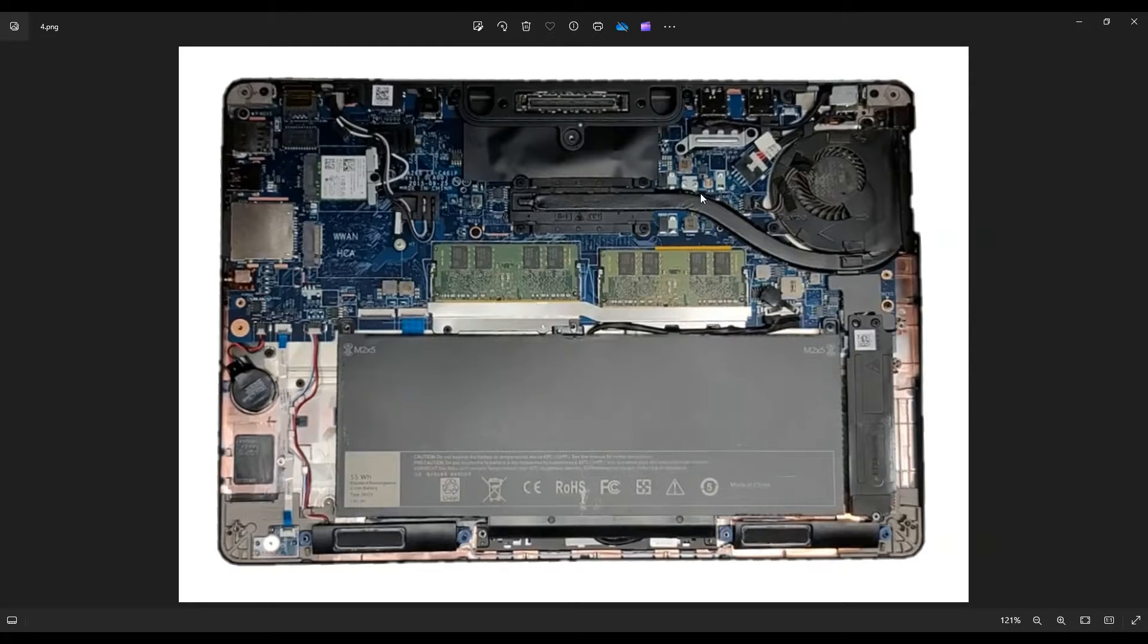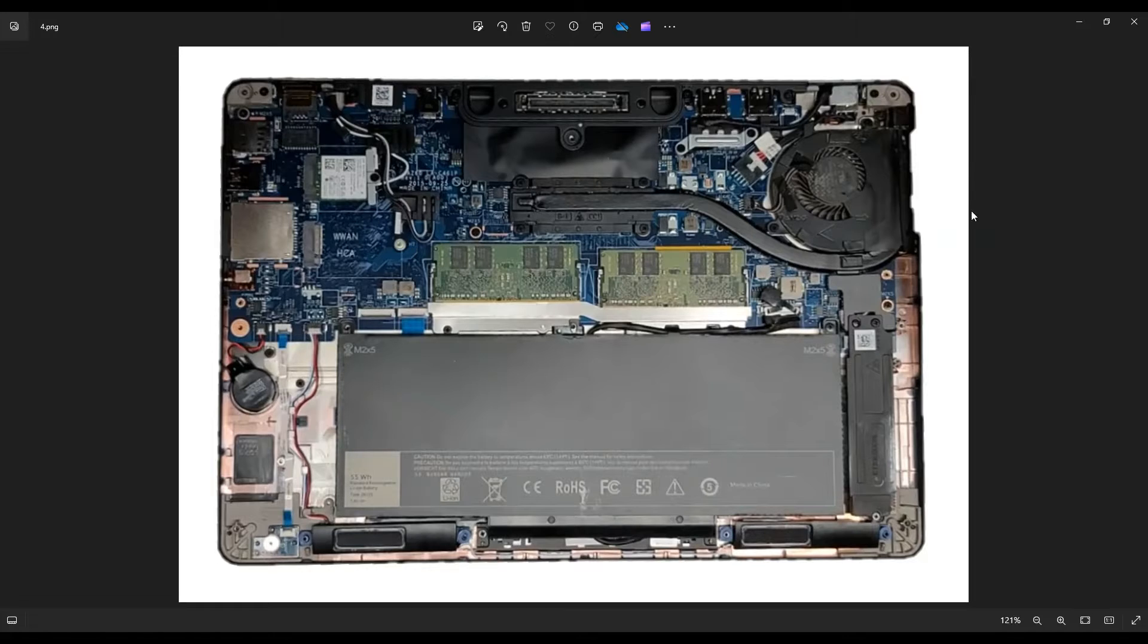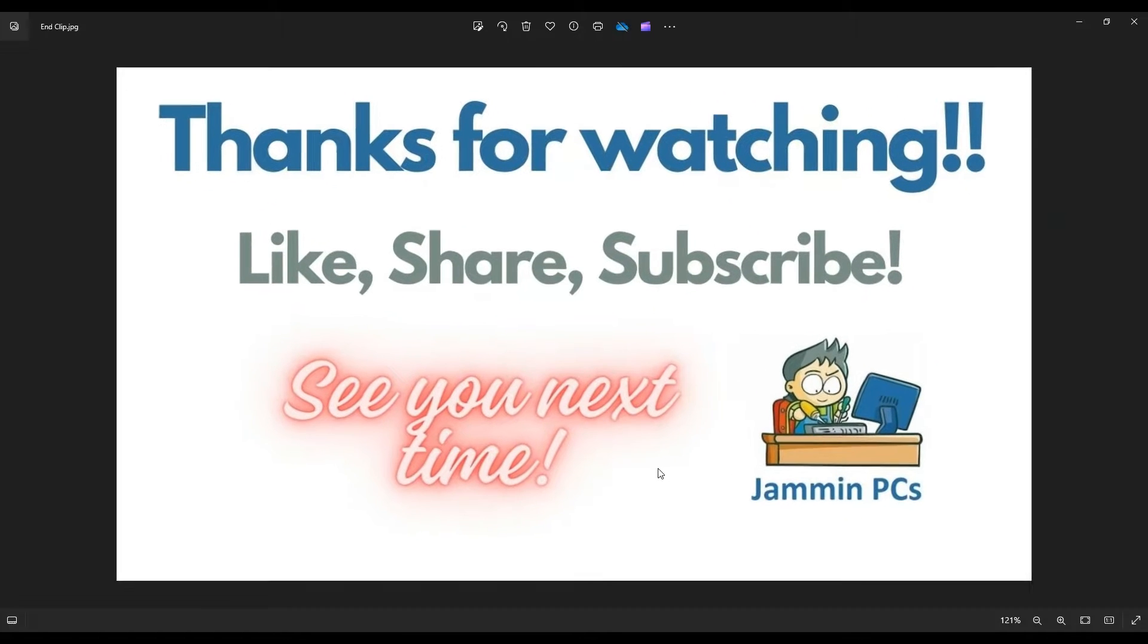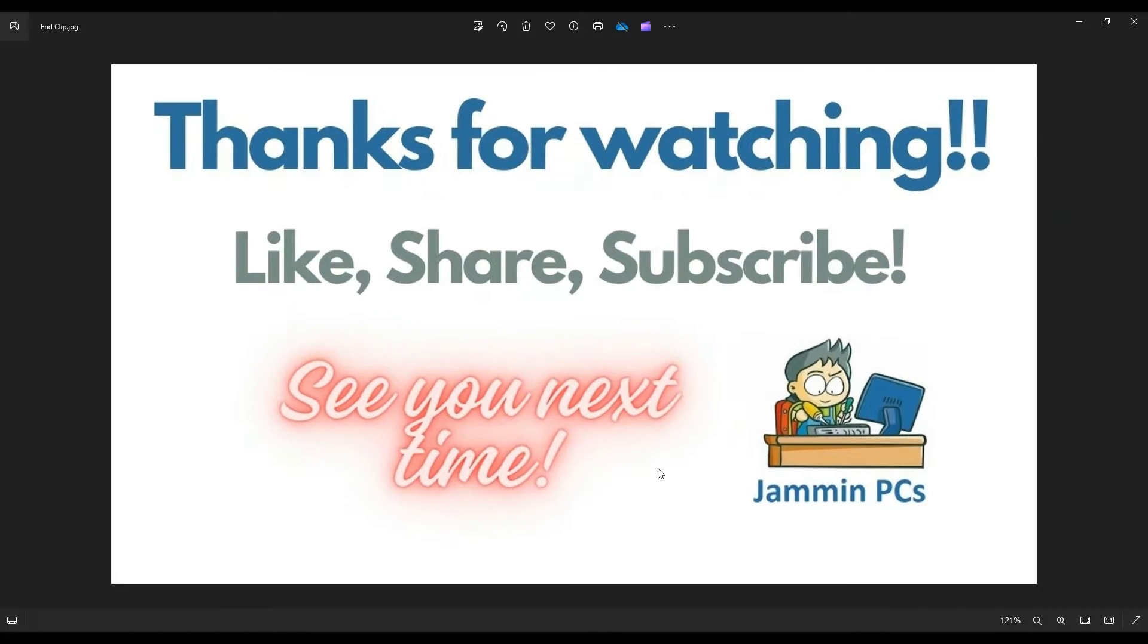So that's how you access these components in this computer. Okay, so that's the video. I hope it was helpful in getting into your computer and finding the component you were looking for.